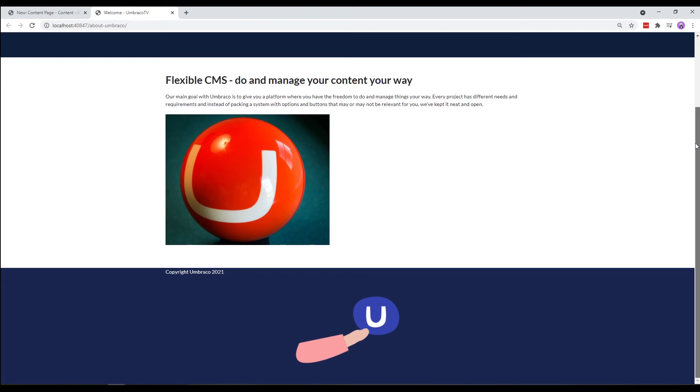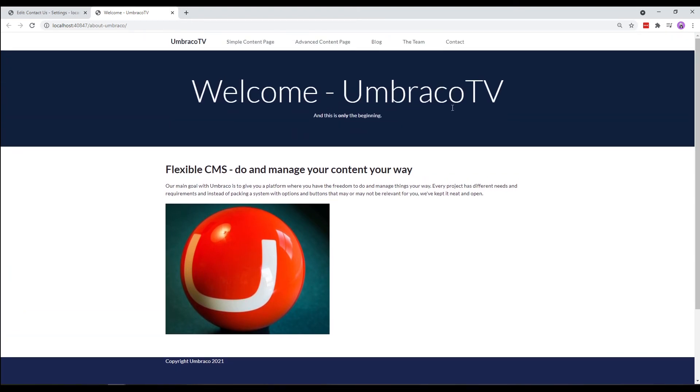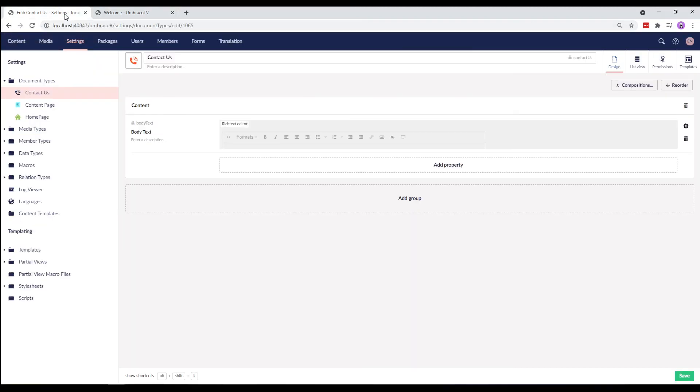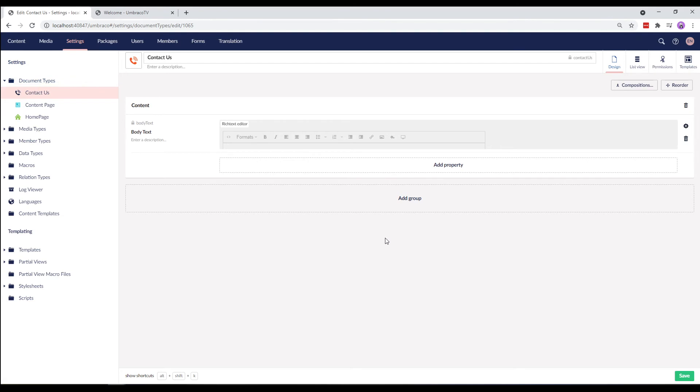I'll now go ahead and add the contactors page as well. I've now created the contactors page. Let's take a look at the elements I've added. The document type is quite simple at the moment. It consists of a body text with a rich text property editor.